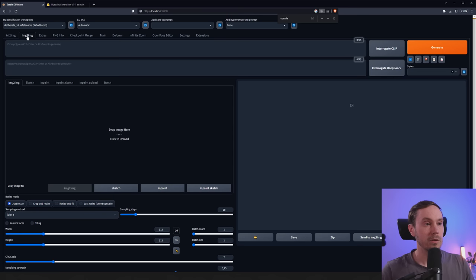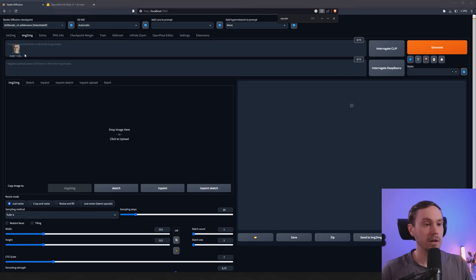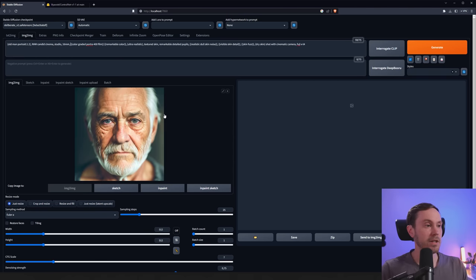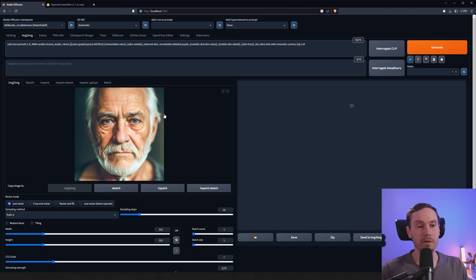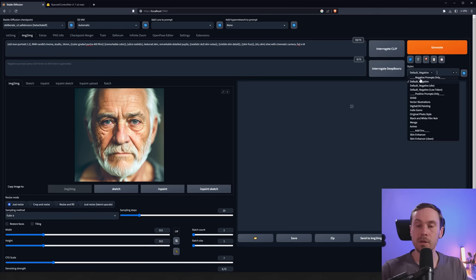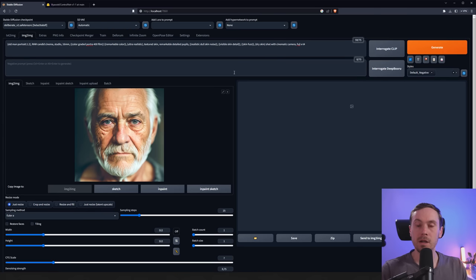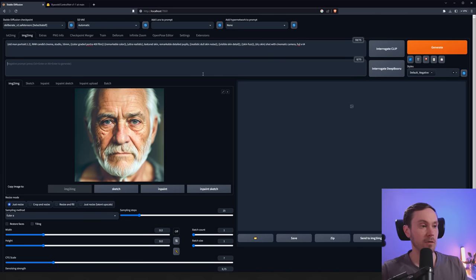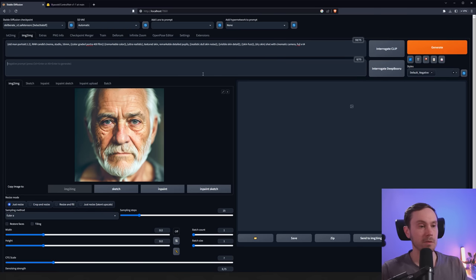I did that with Control-F and then type upscale. And you're going to find this Ultimate SD Upscale and just install that, click the button here, and then apply and restart UI. After that, you're going to go into image to image and we're going to load our image here.